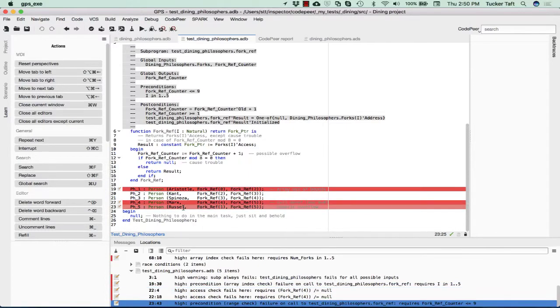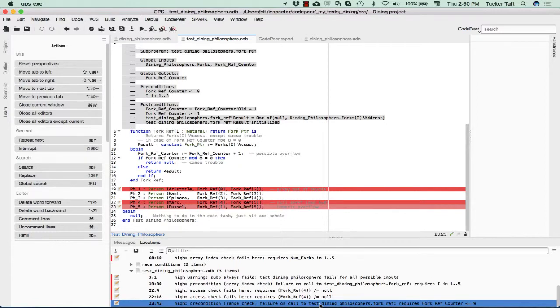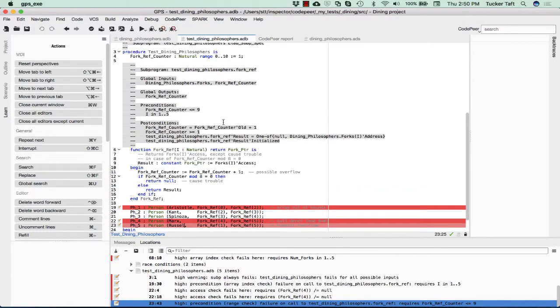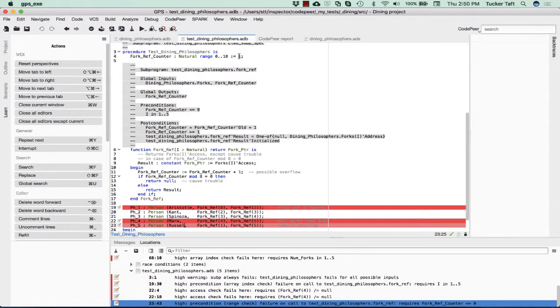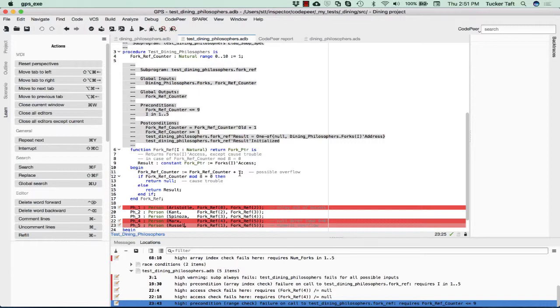This last one is back to a precondition failure, high precondition range check failure on call to test adding philosophers. We have a precondition of fork ref counter less than or equal nine. And why is that? Well, if you'll notice, fork ref counter has been declared to be in the range zero to ten. When we go in here, the first thing we do is we add one to it. So therefore, if it's greater than nine, i.e. if it's ten, then we'll end up with an overflow here.